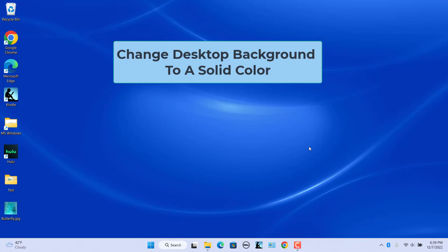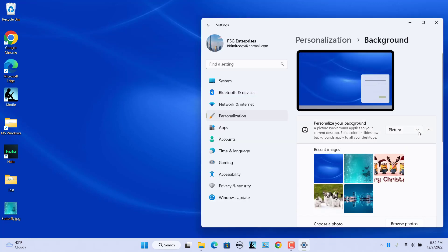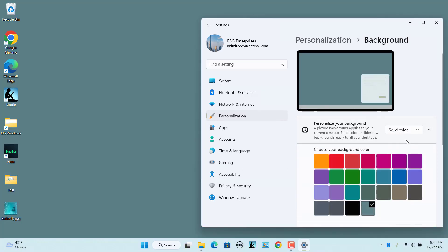Change the desktop background to a solid color. In the Personalize Your Background drop-down, select the Solid Color option. The color grid is displayed. An outline indicates the current color. In the color grid, click on the color swatch you want to use as the background color.